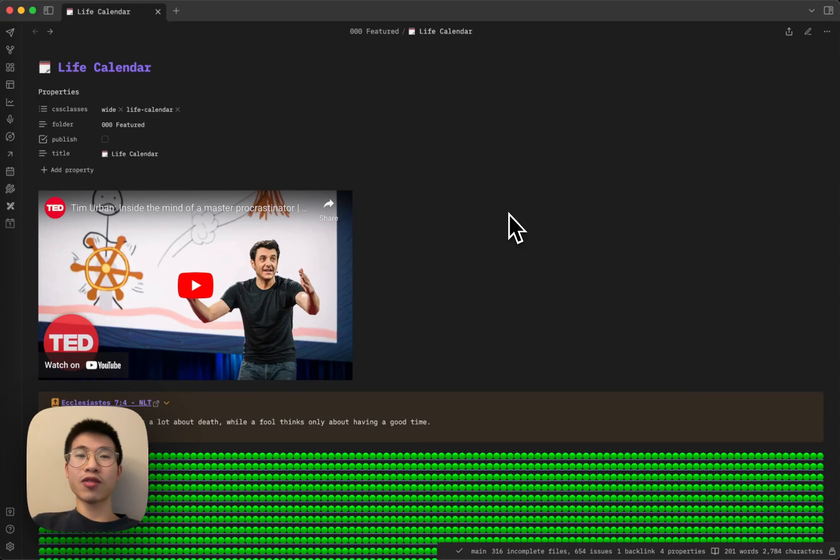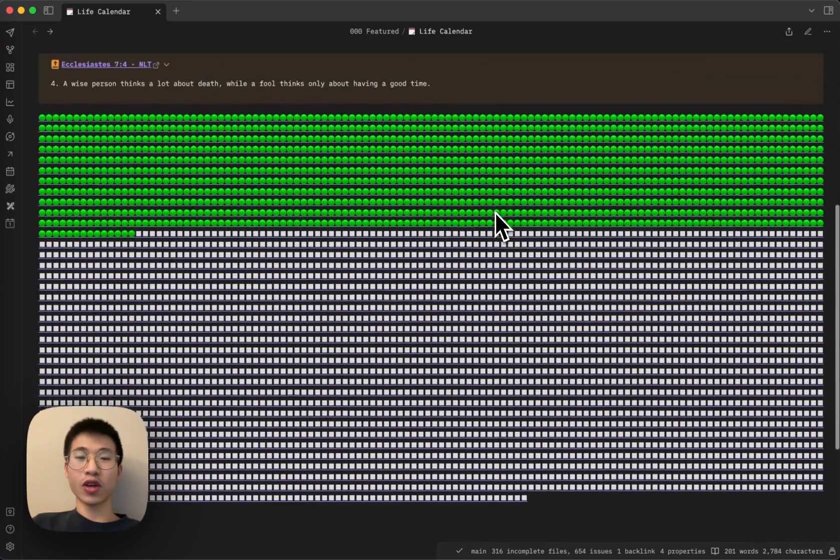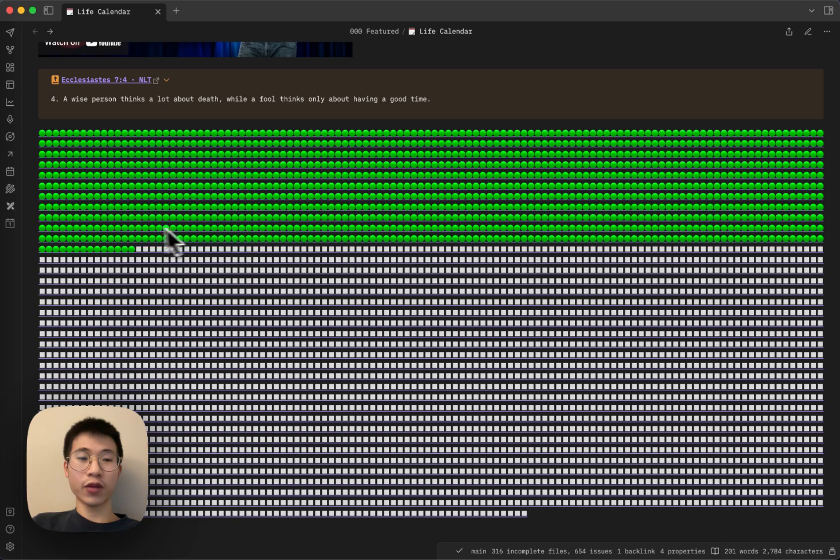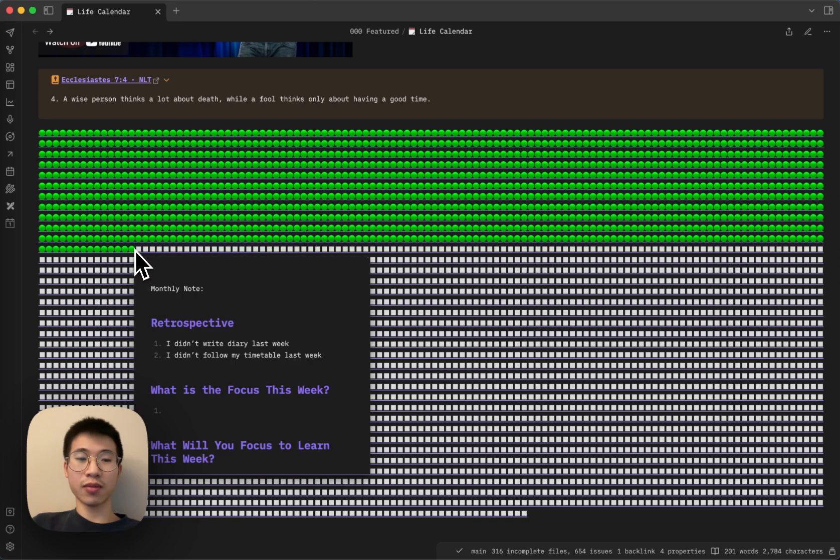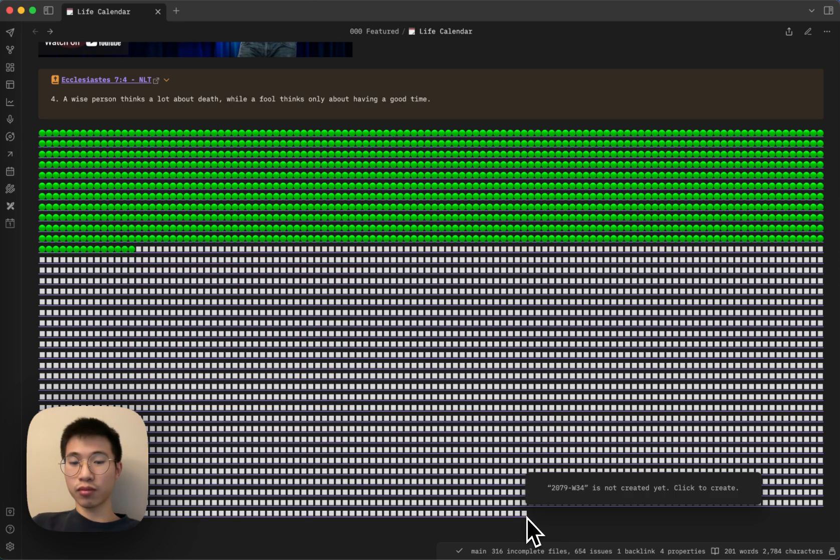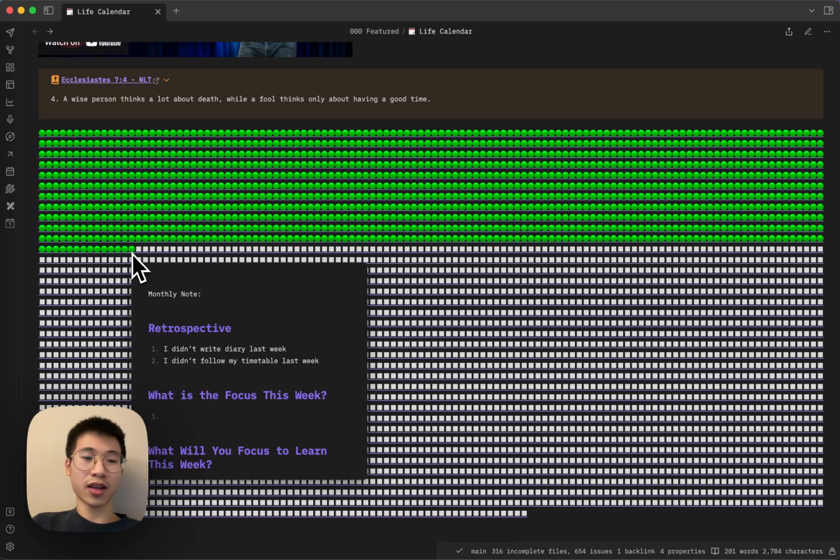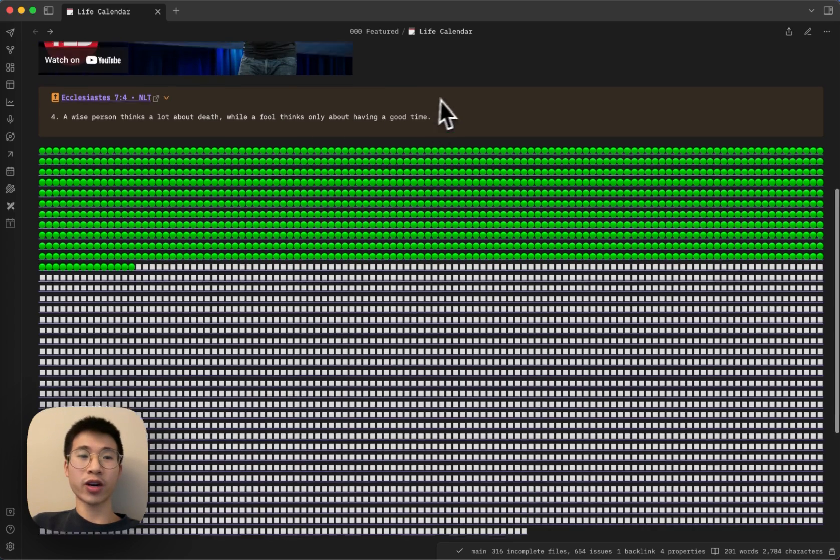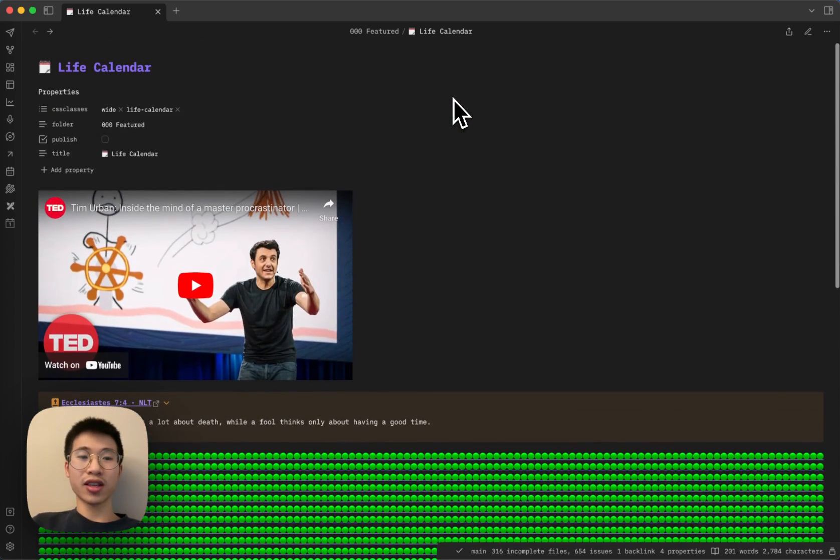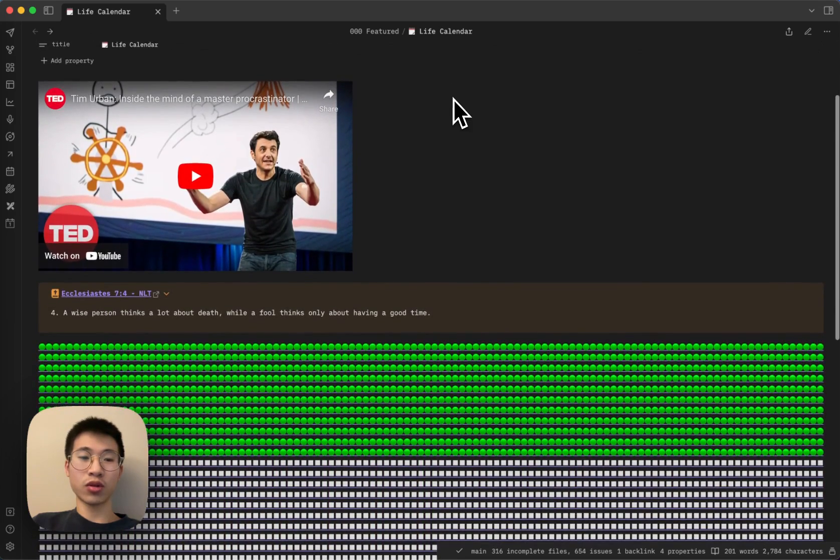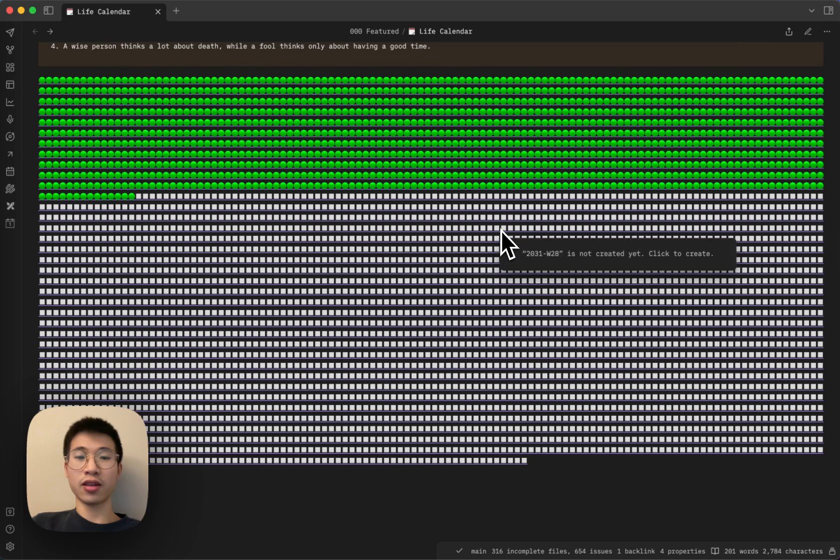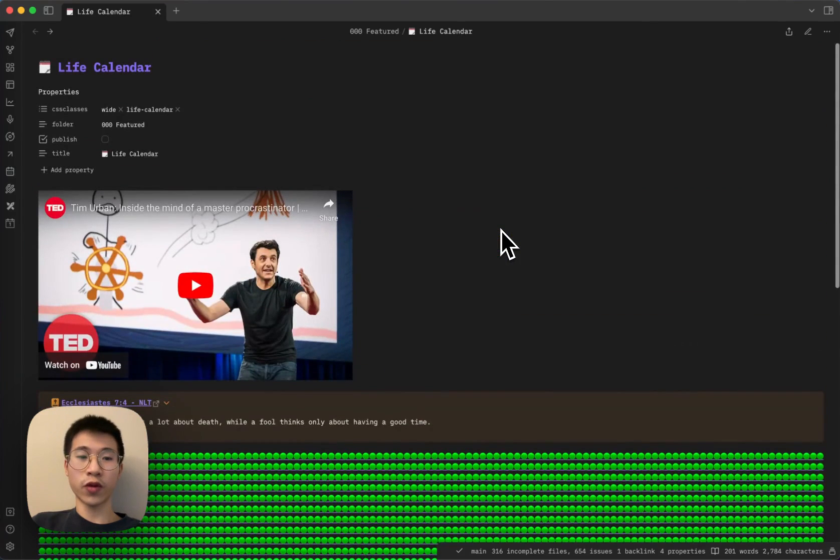Hello everyone, today I want to showcase an advanced Obsidian DataView technique, which is creating the life calendar. In this life calendar, you can see my total life expectancy and the progress of my life right now. I do it to remind me that there's an end of my life and I need to cherish my time and do some meaningful things.